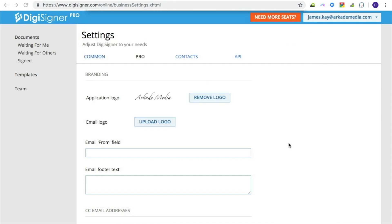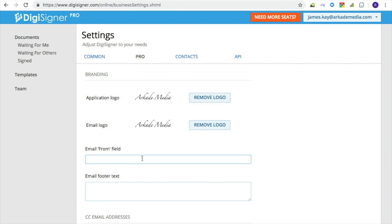You can also specify what name appears as the email sender to your recipients in the email from field. Normally it will be your own name or your company's name. The text in the email footer text field will appear at the bottom of your emails.